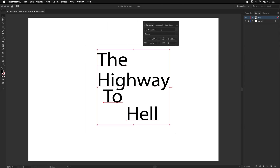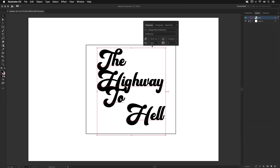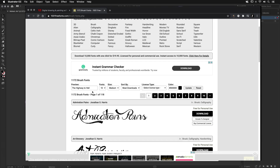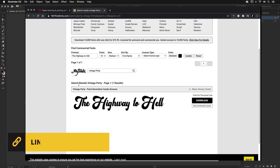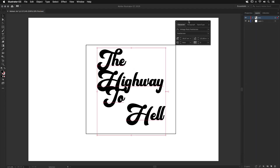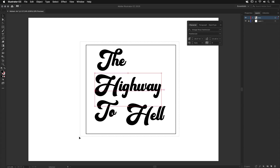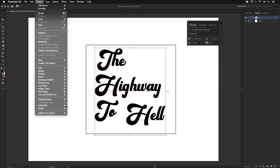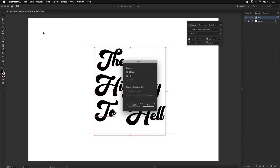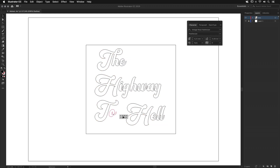I would like to use the font Vintage RT. You can download this font for free for personal projects on 1001freefonts.com — all links will be in the description below. Now we have the font. Select all of them — click and drag or press Command A. Go to the menu Object, Expand, OK. Now we have the outlines.